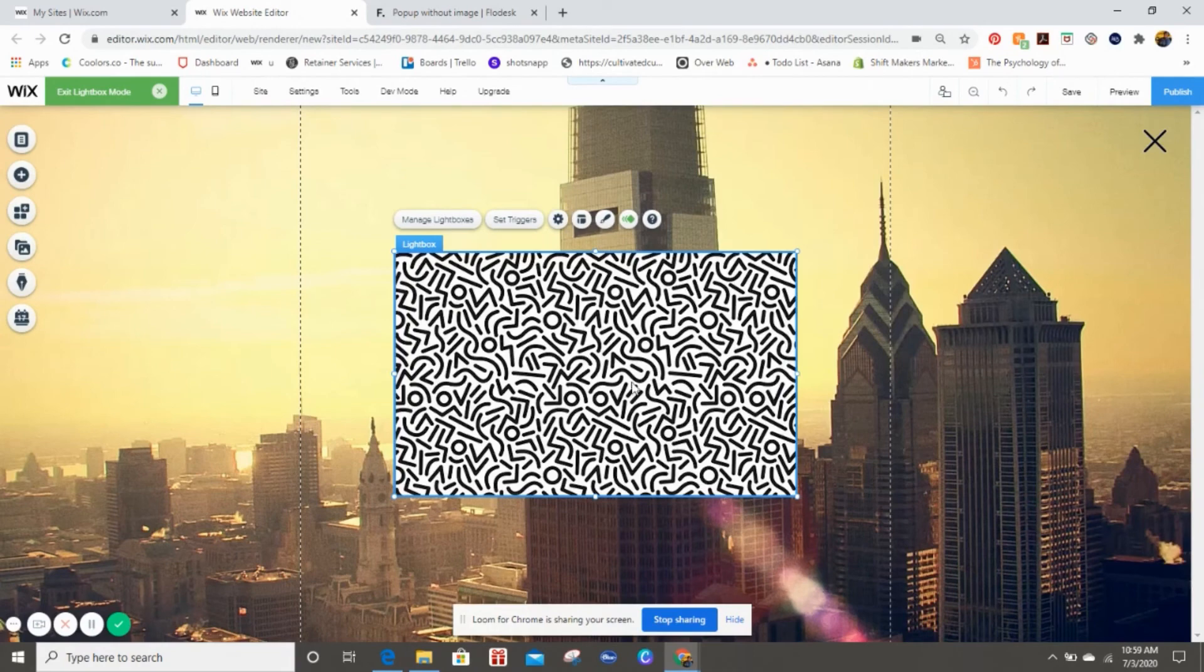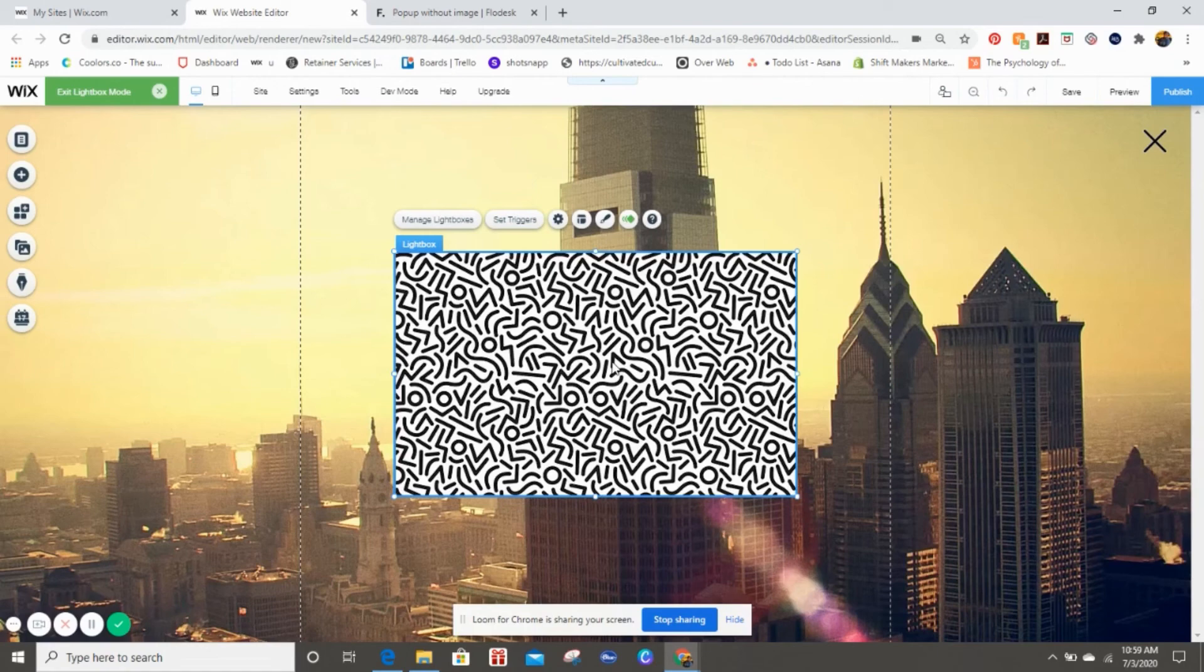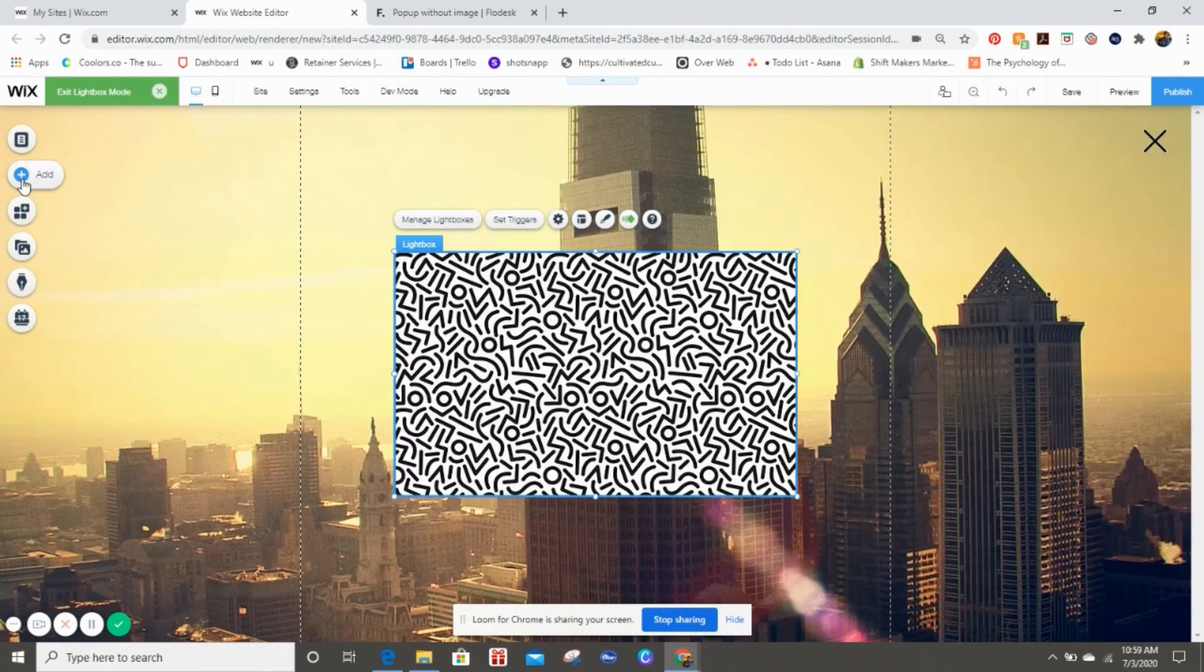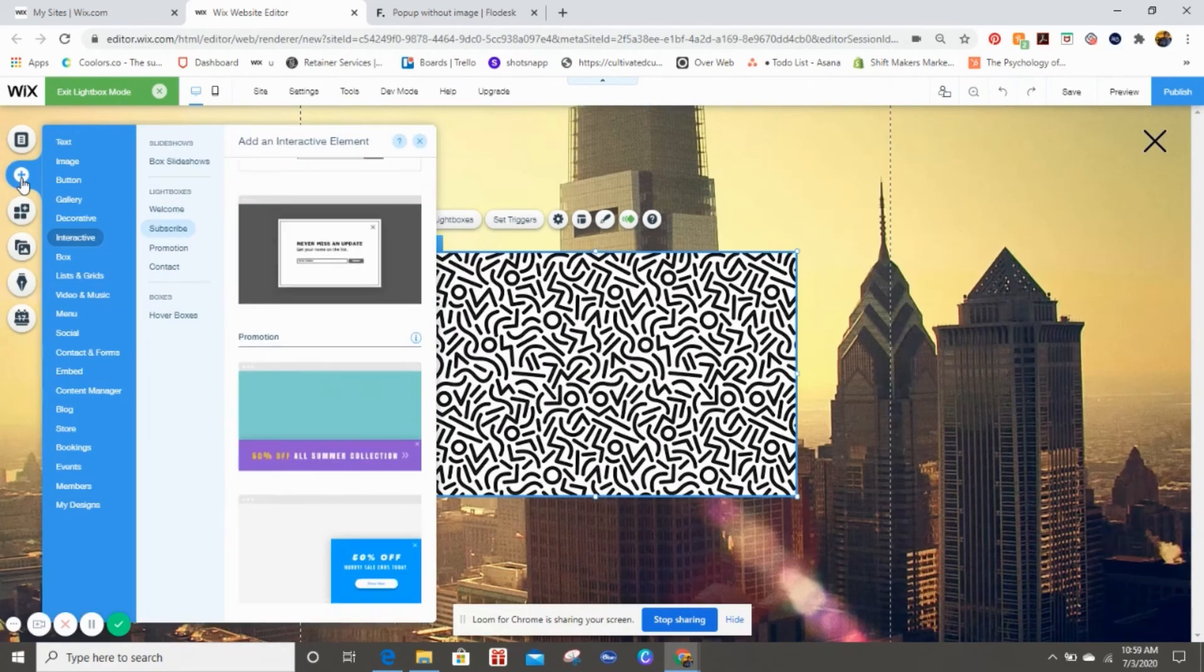So now all I have is this cute funky looking background right here. Now here's the fun part: here's where you're going to embed the code so that your Flow Desk pop-up shows right here. So again, we're going to head on over here to that Add button.